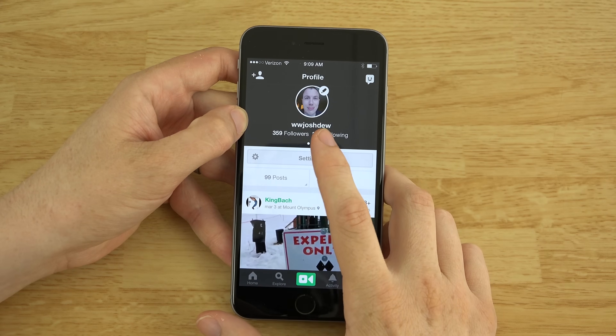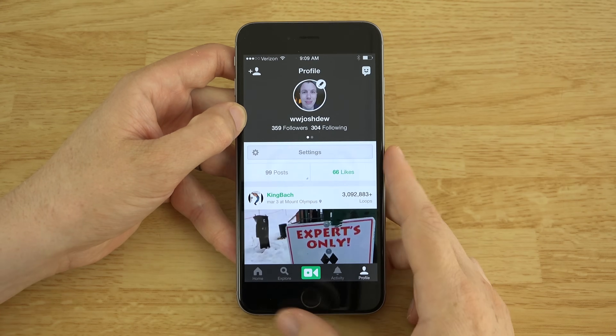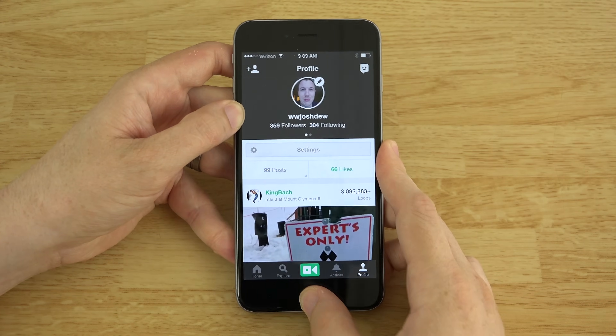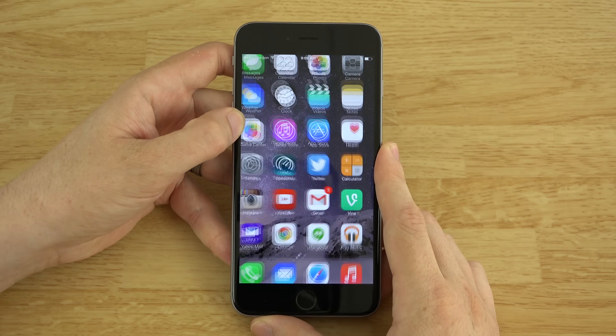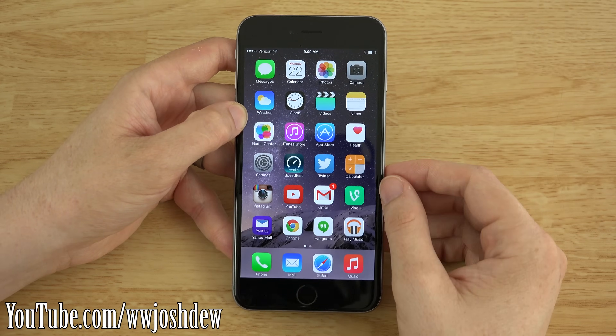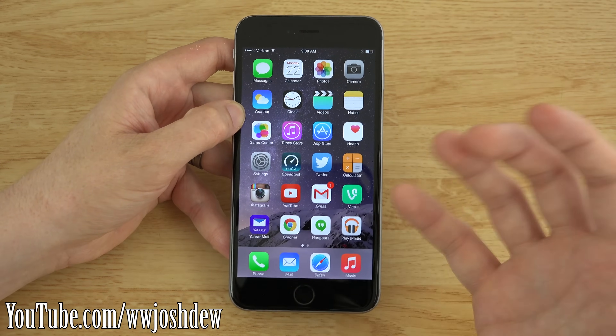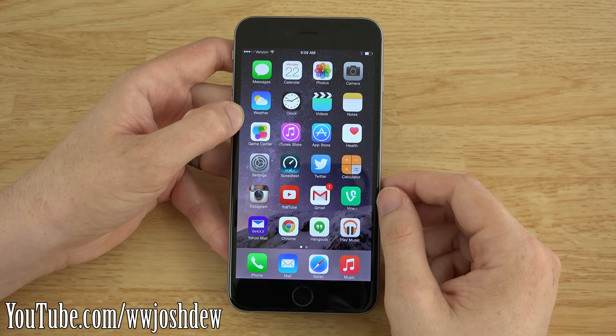You should totally follow me on Vine. A link will be in the description below. Anyways, let's get started. This is What Would Josh Do?